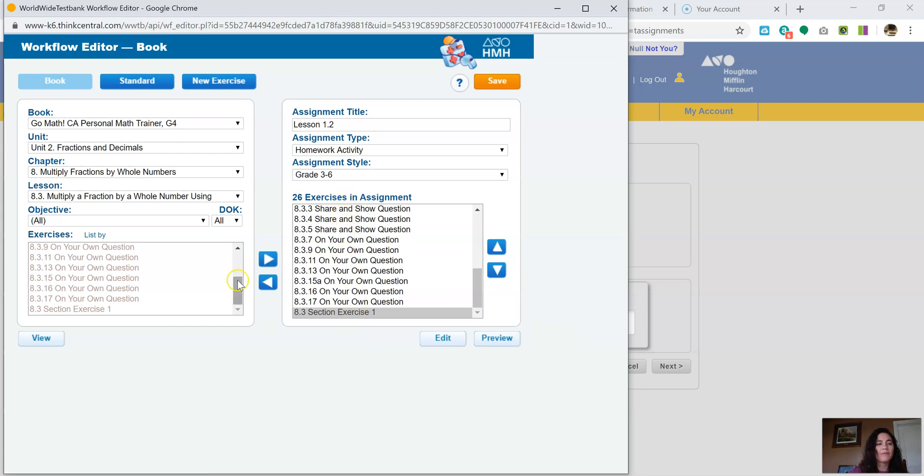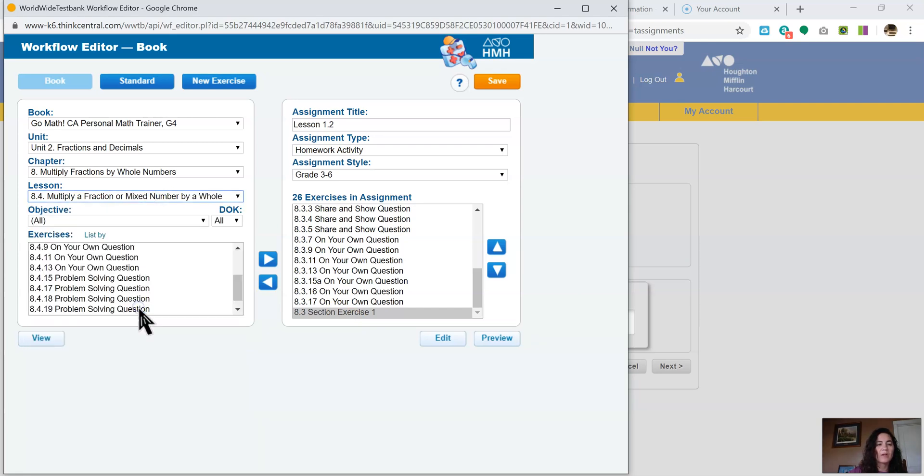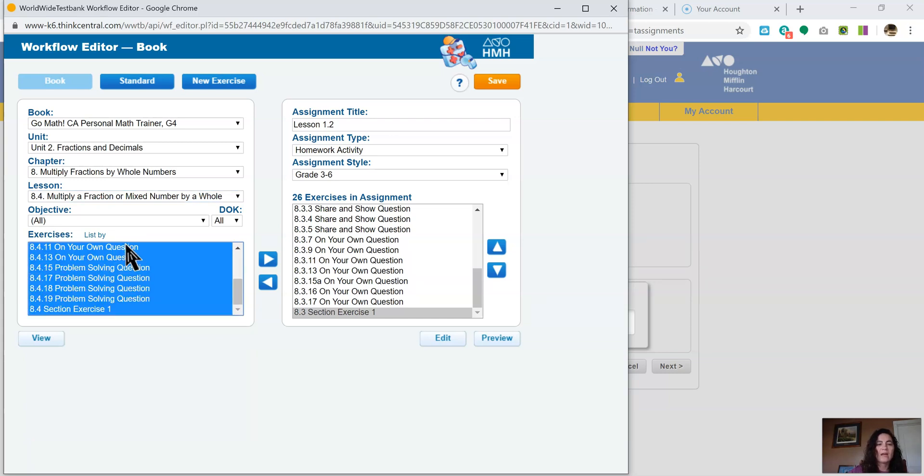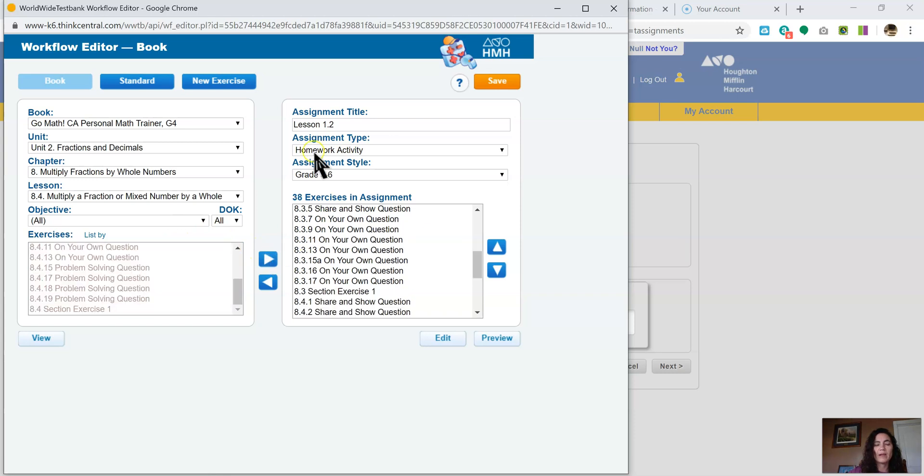Now if you wanted to combine lessons, let's say I wanted to do 8.3 and 8.4, I could do that. I could select one, Ctrl A, and I can move them over. And they'll all be there.